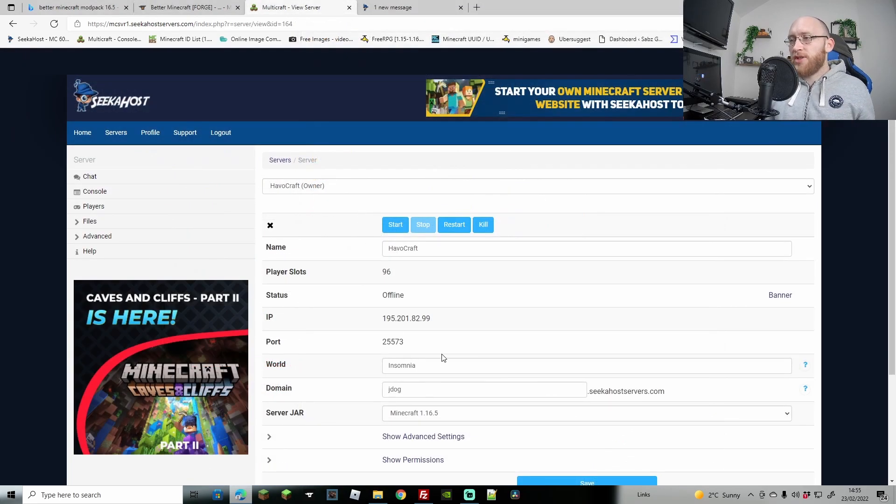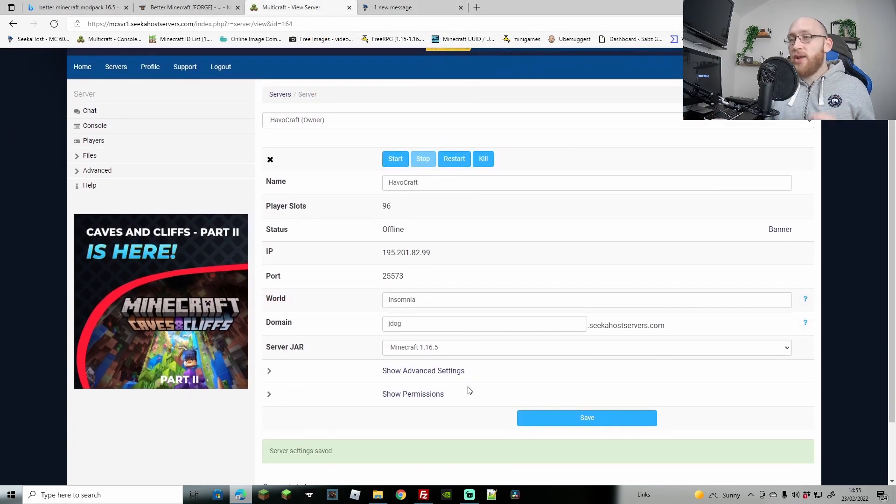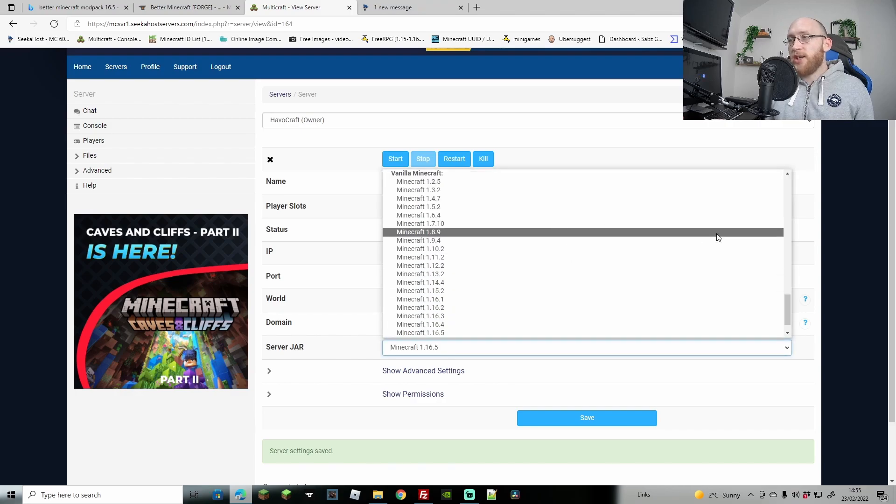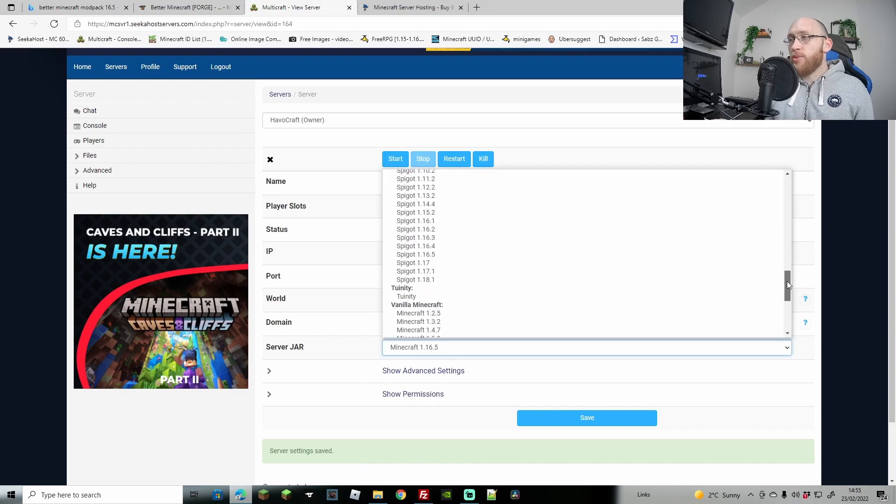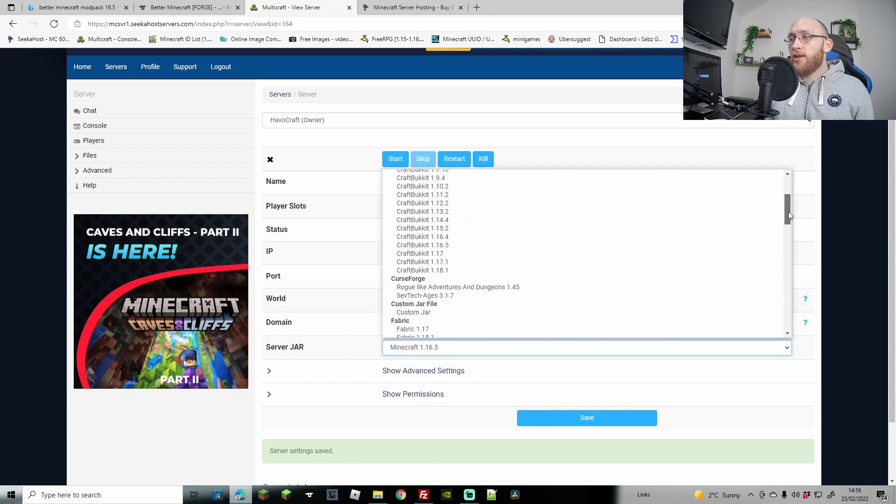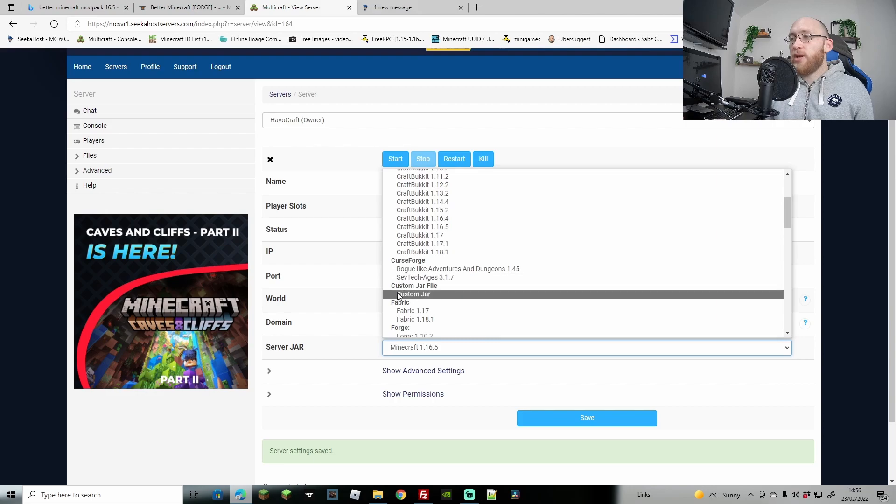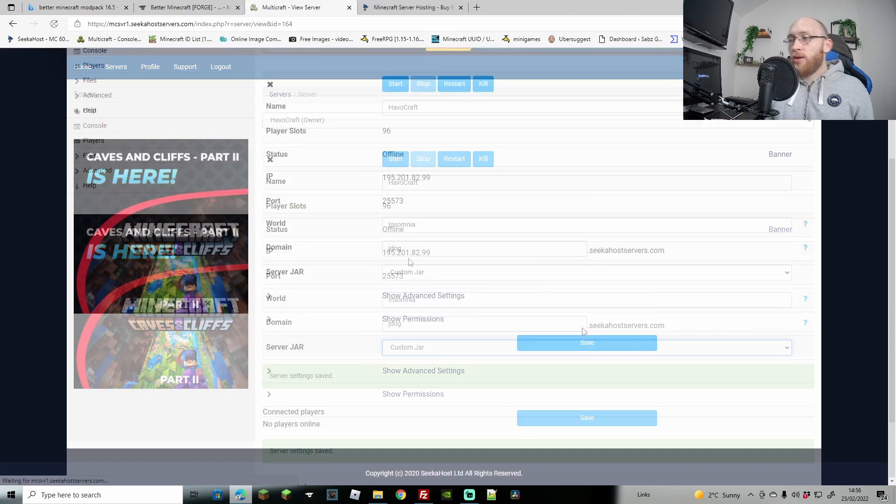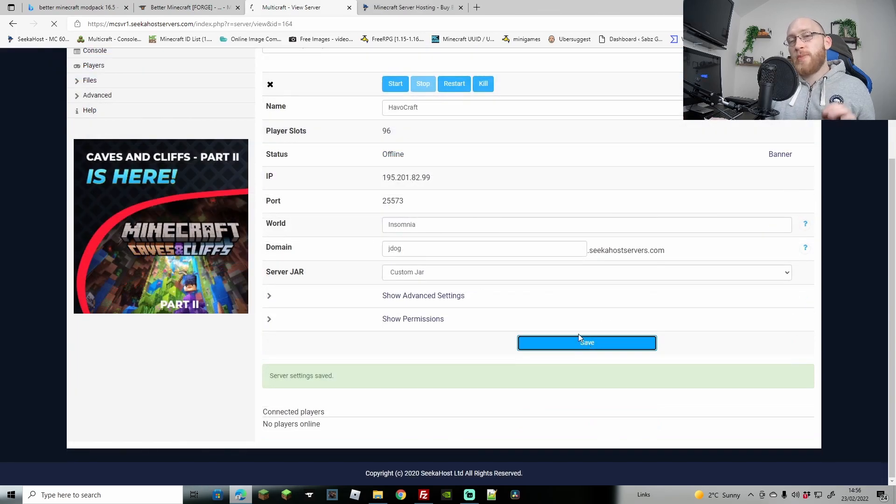Now we head on over to our server. This is still stopped and has absolutely nothing on still. I'm going to come down to the server jar option here and we're going to look until we find custom jar. Once that's done, just make sure to hit save as well.